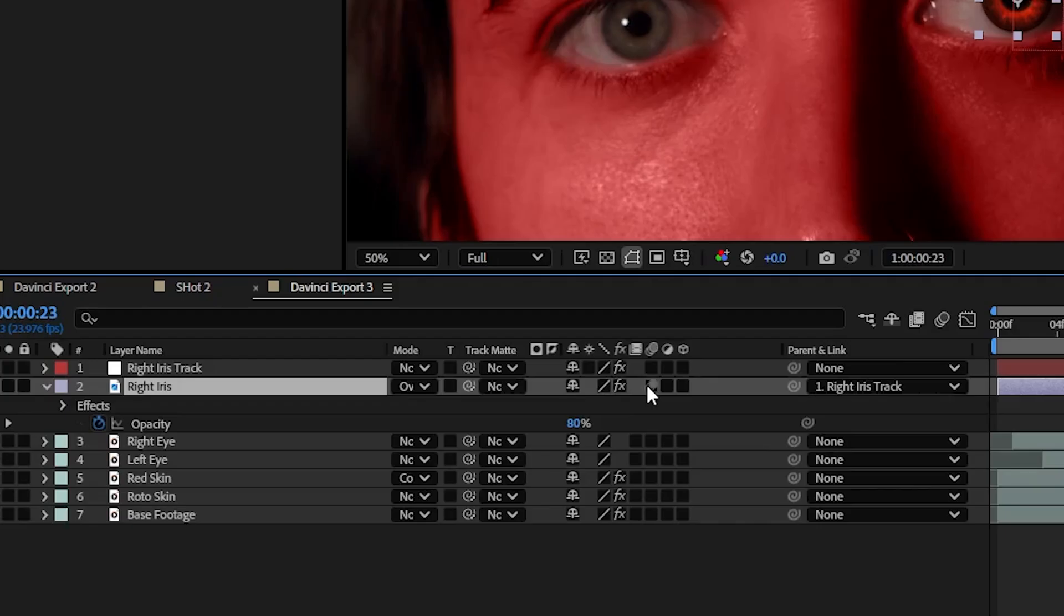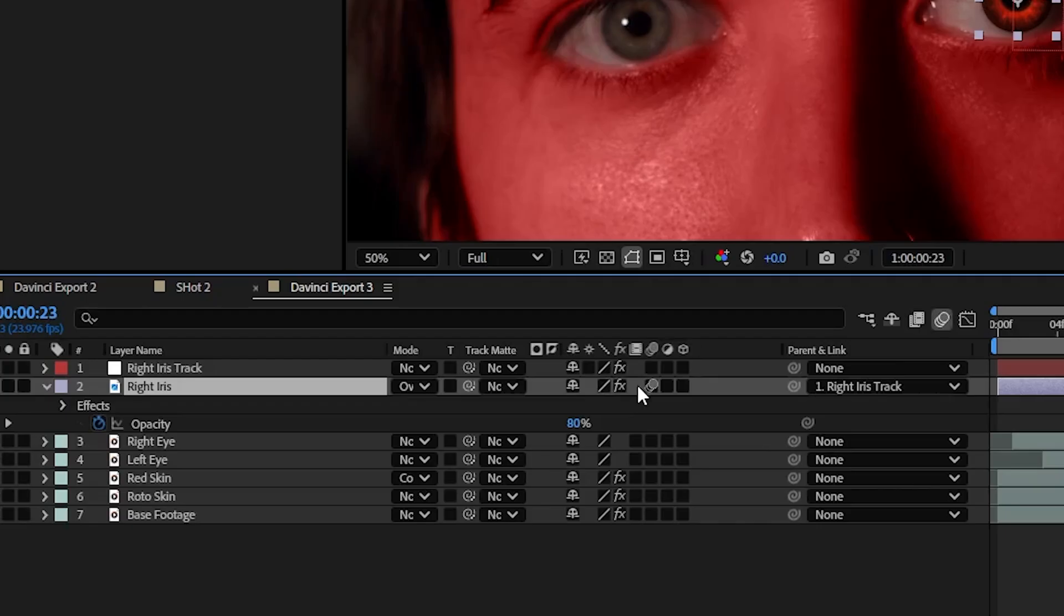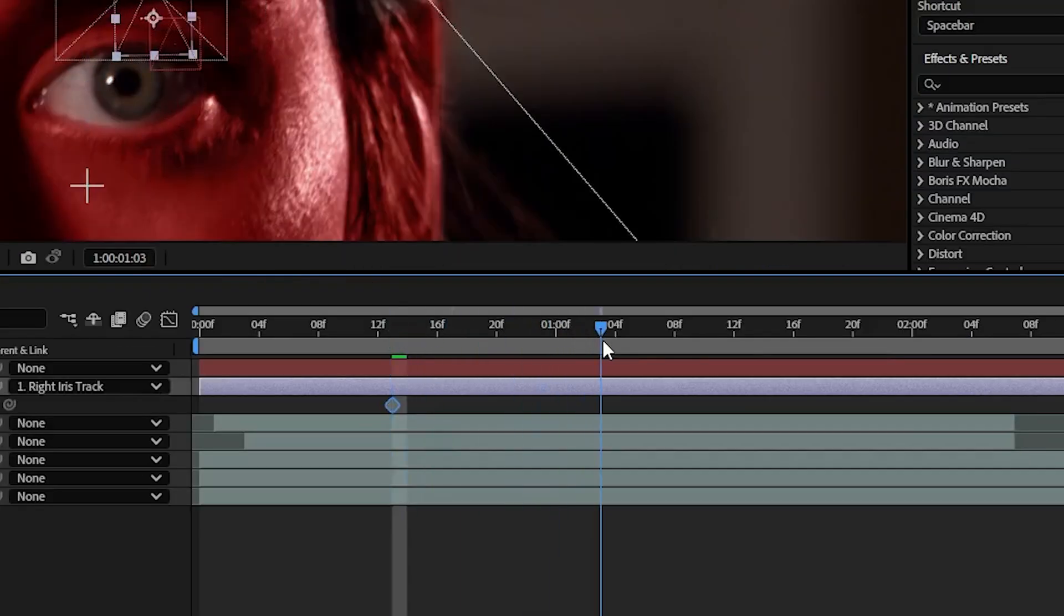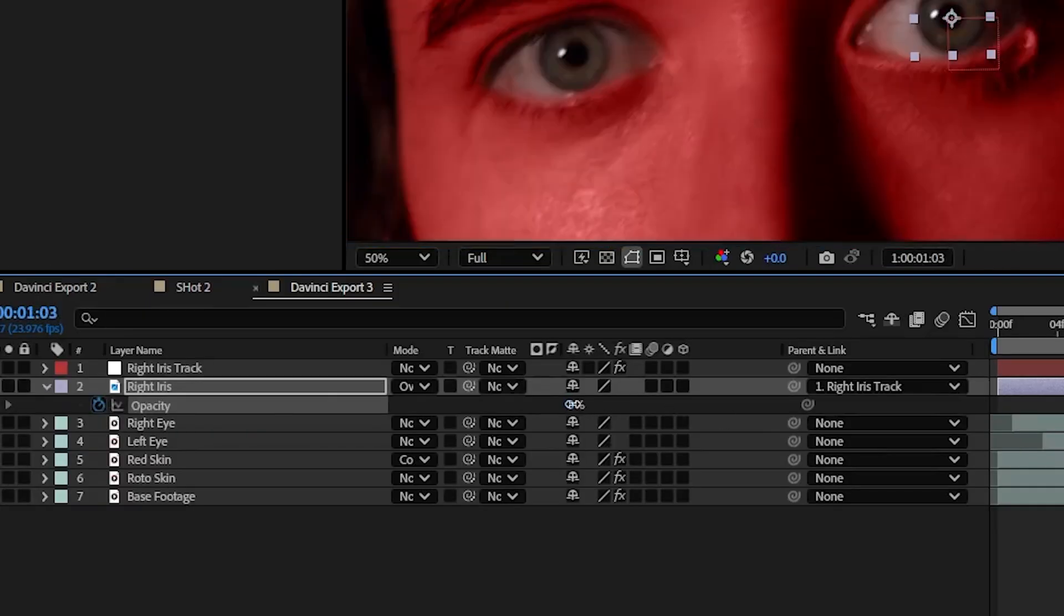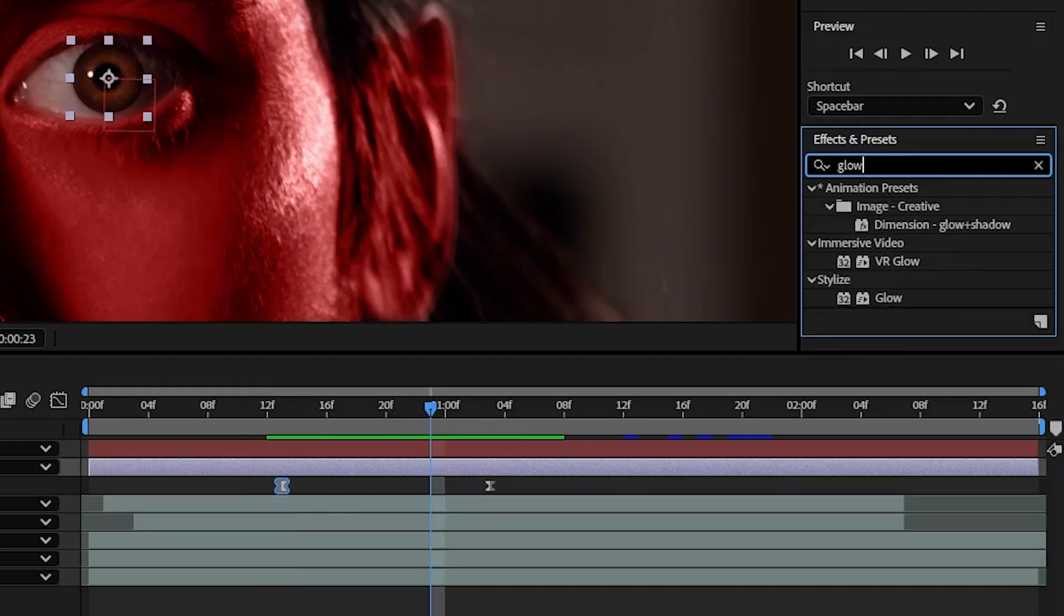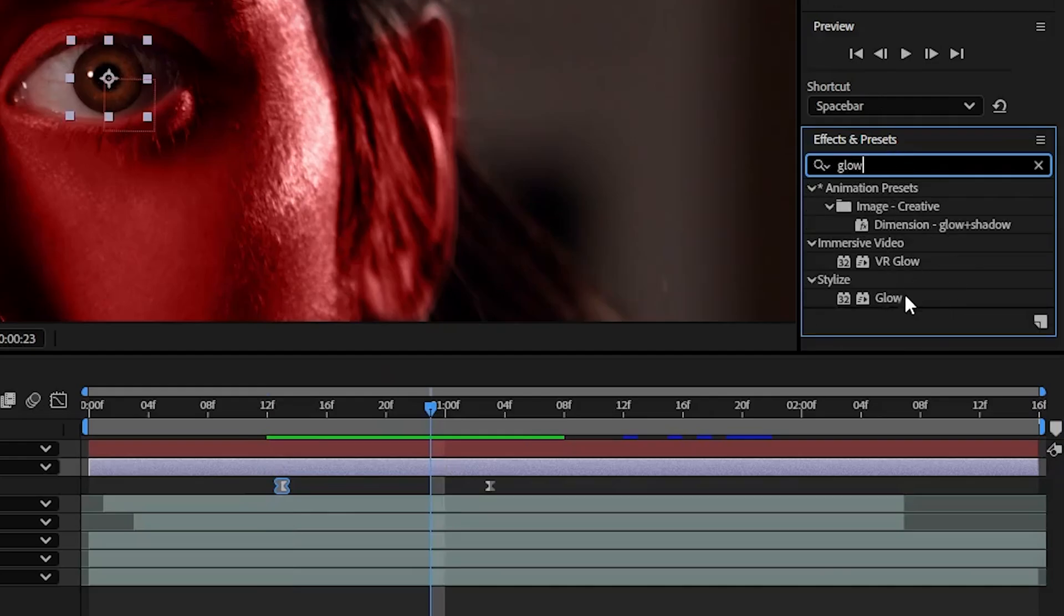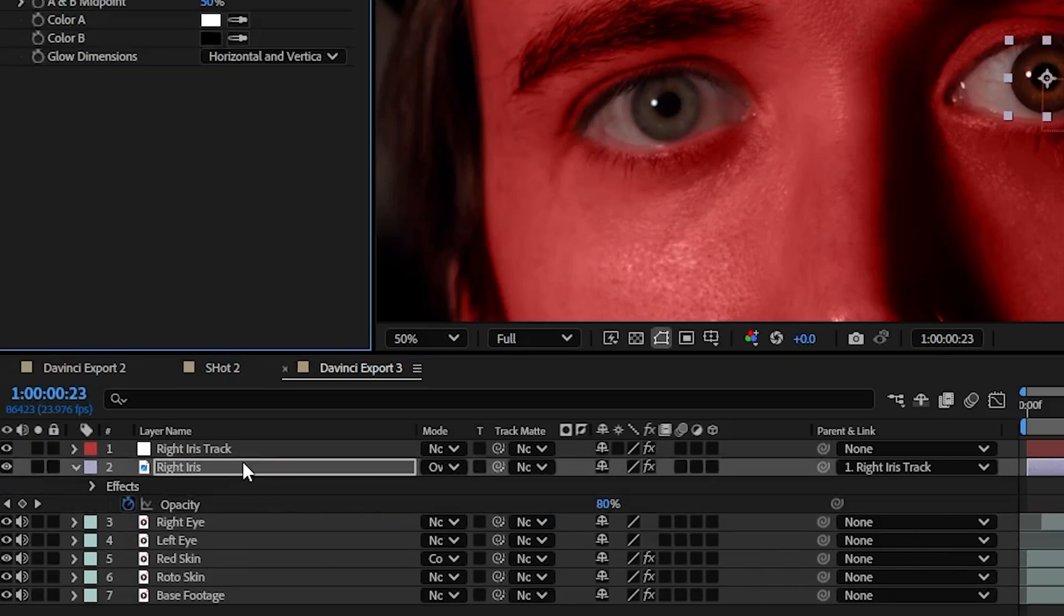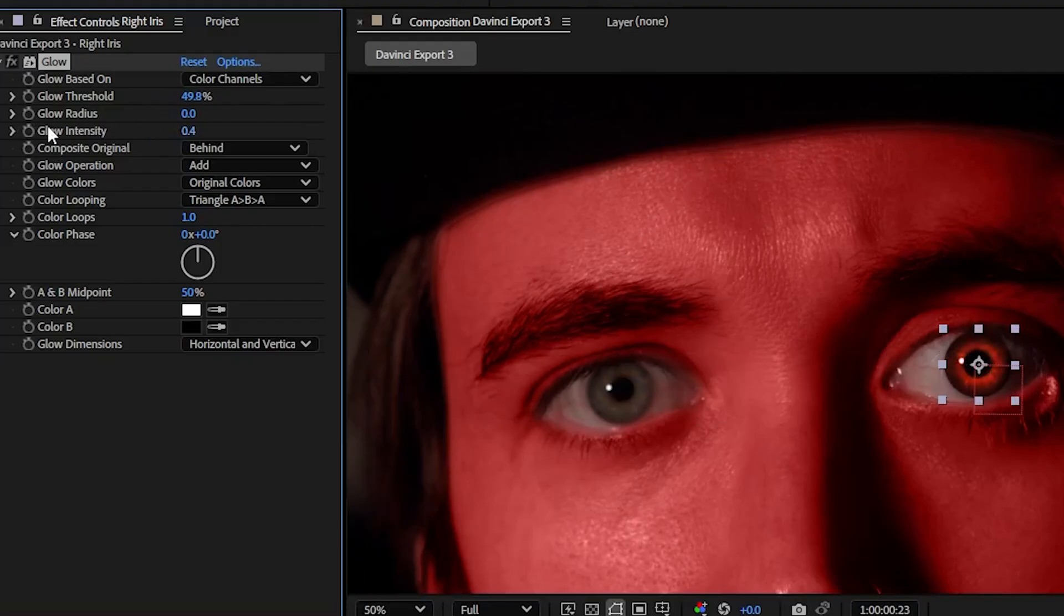Make sure to enable motion blur and then again keyframe the opacity to gradually increase. You can also go to effects and presets and add a glow effect. You'll need to play around with the settings but you can make the iris a little bit more vibrant. Repeat the same steps for the other eye and that completes the initial base effect.